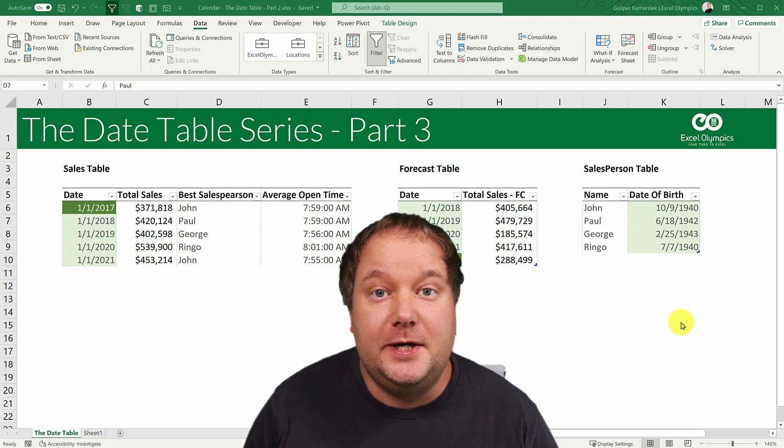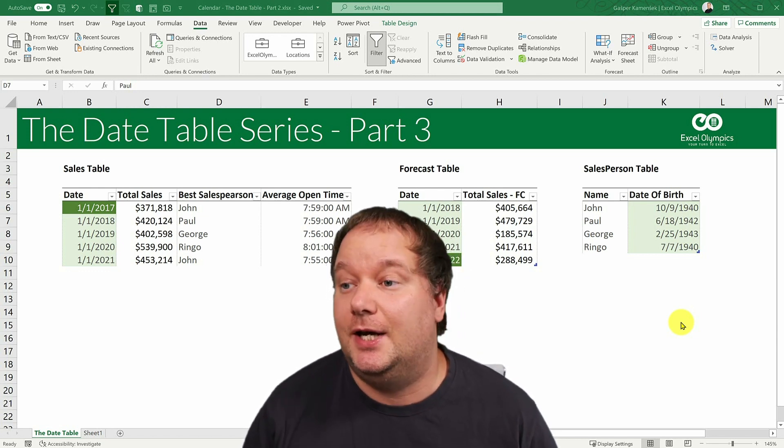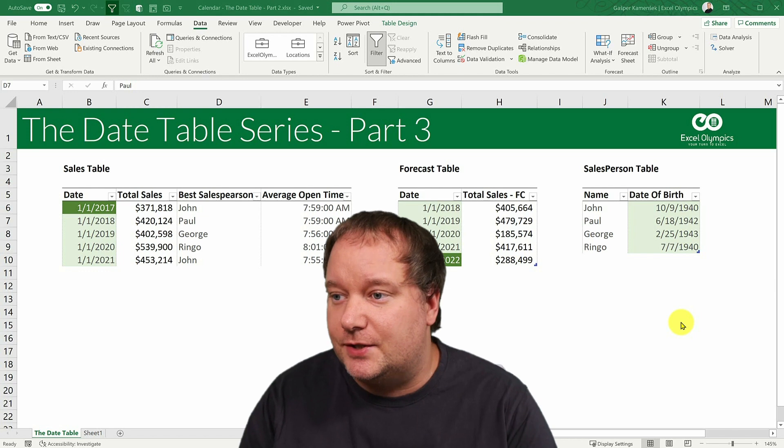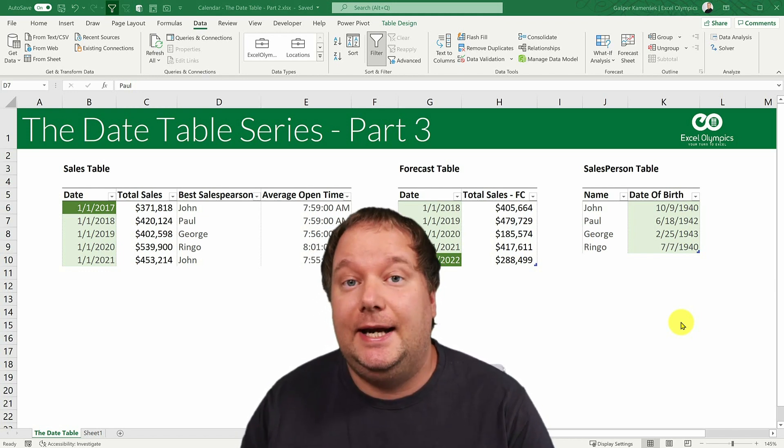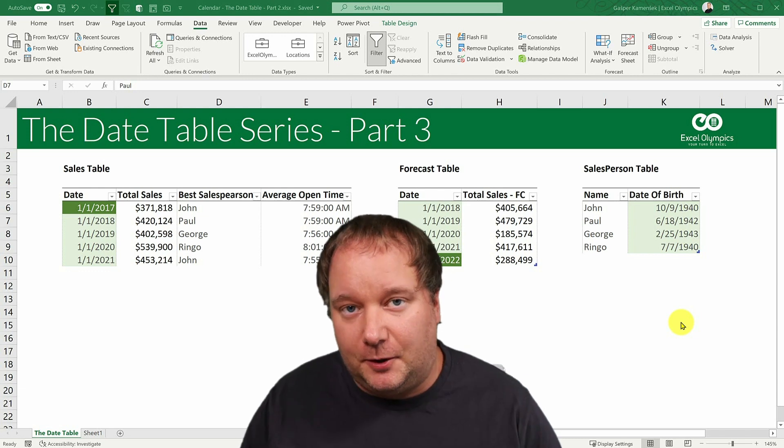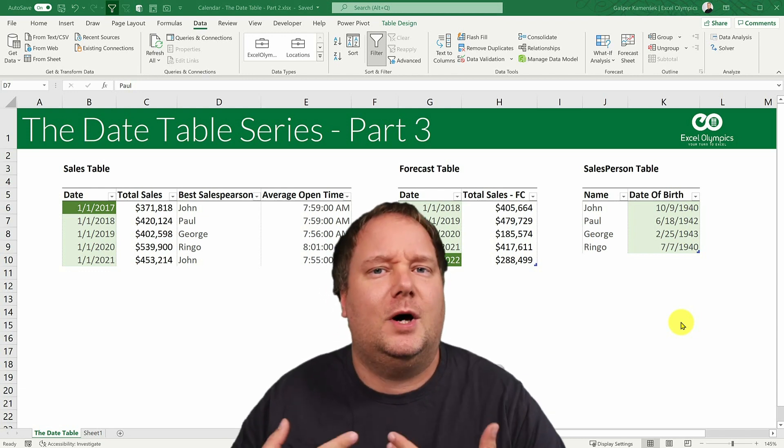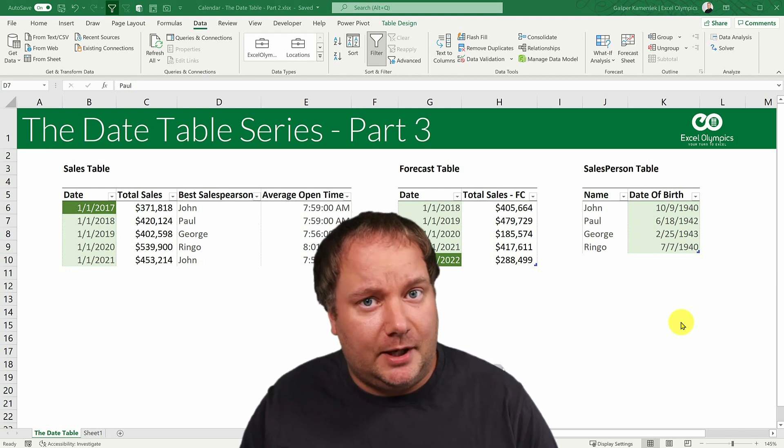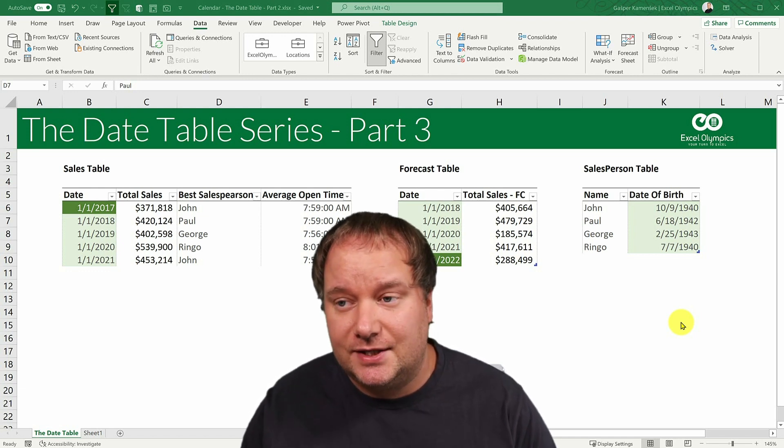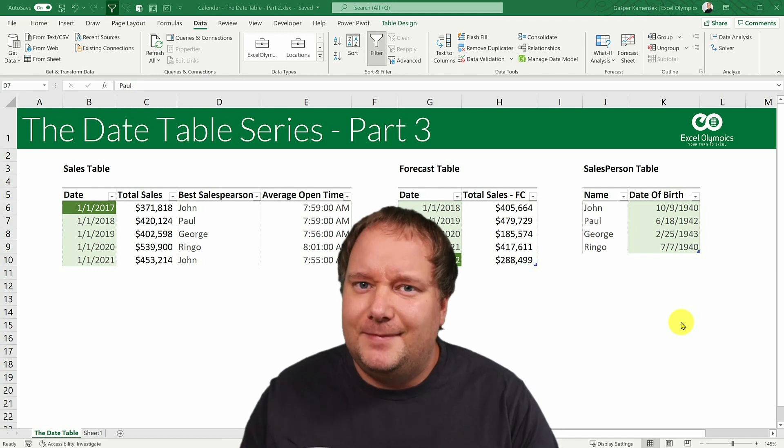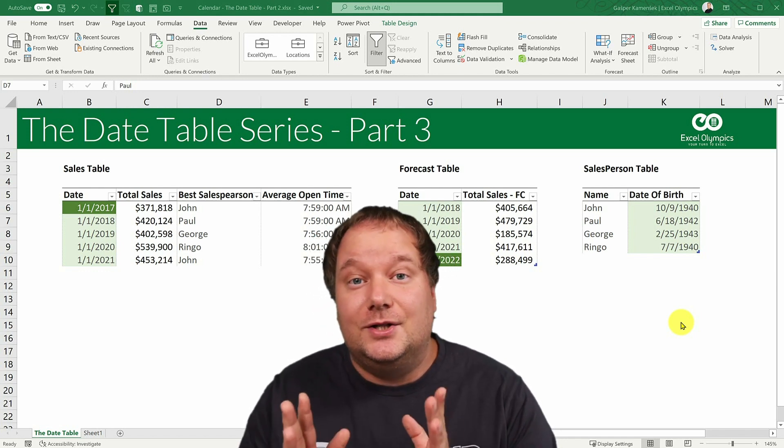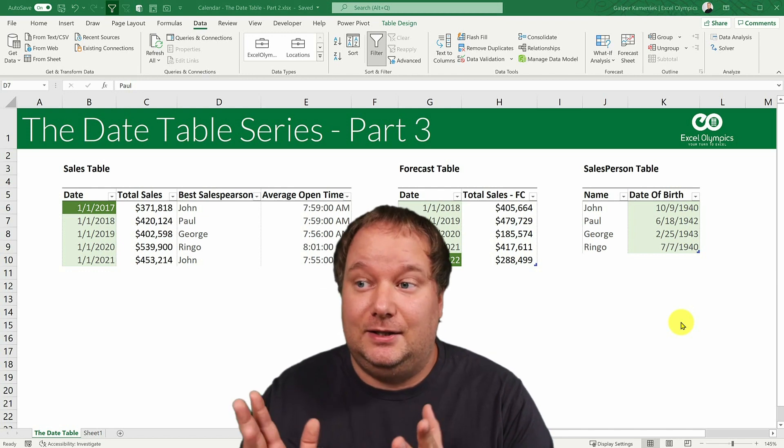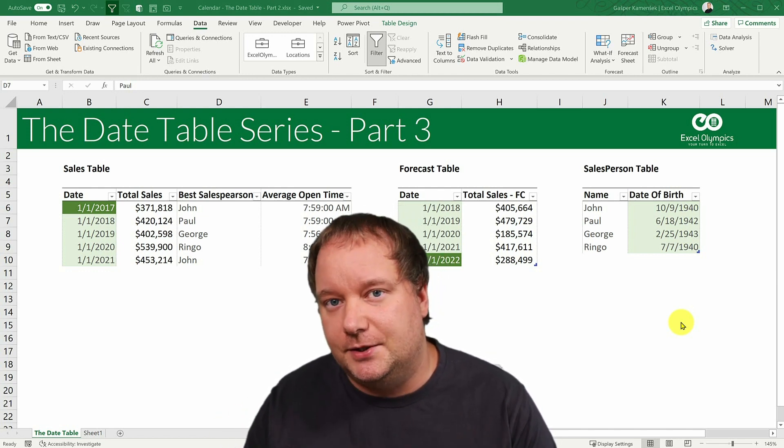Welcome to part 3 of the date table or calendar table series. This video is all about creating a date table in Power Query. The first part of the series was about what is a calendar table and how to create one in Excel. The second part was how to create one in DAX. You probably noticed both of those had their flaws. So this to me is the perfect way to do it.